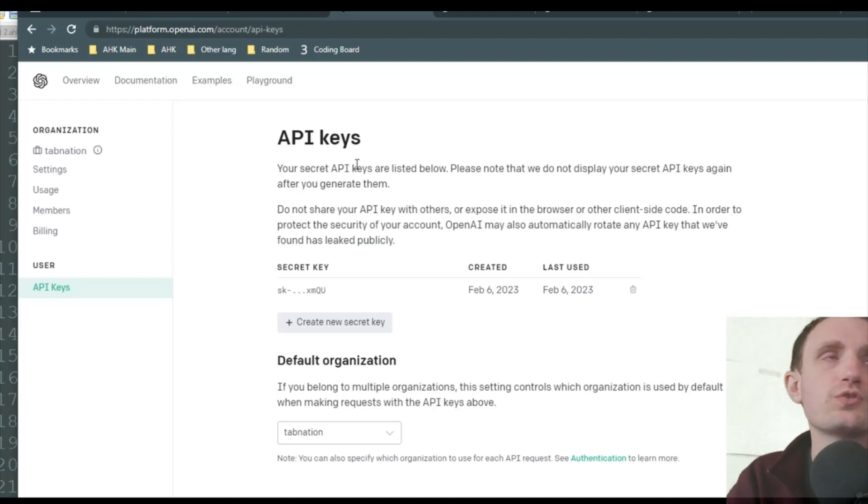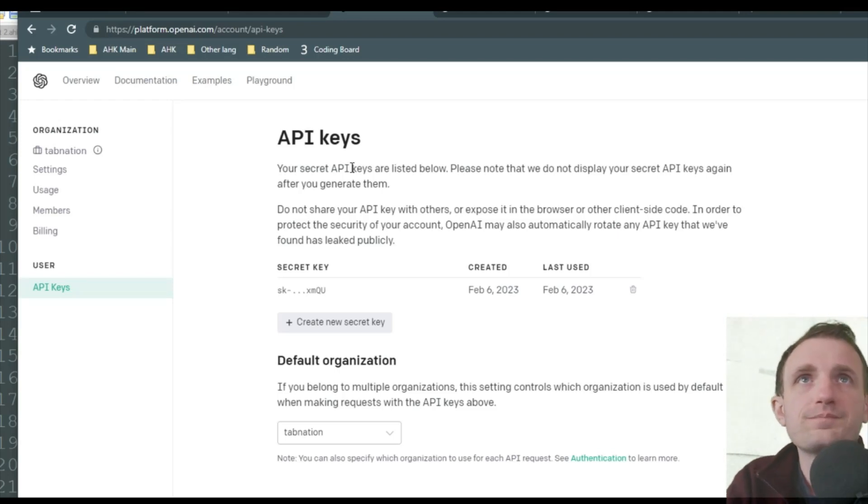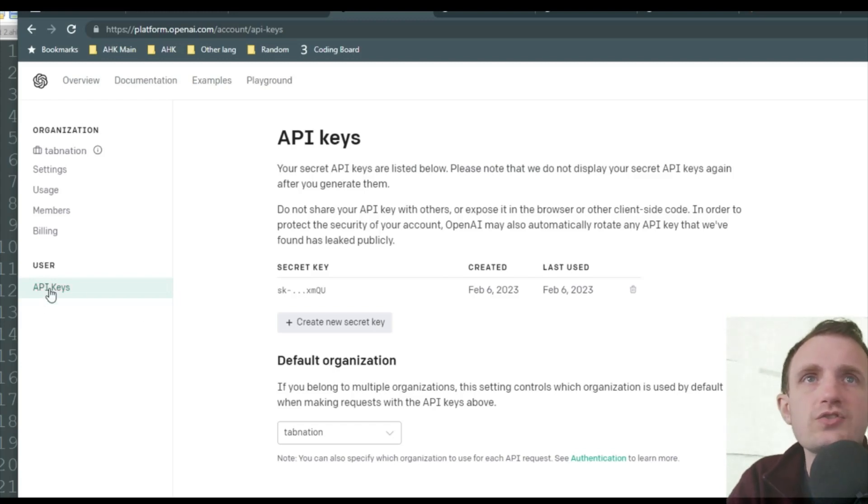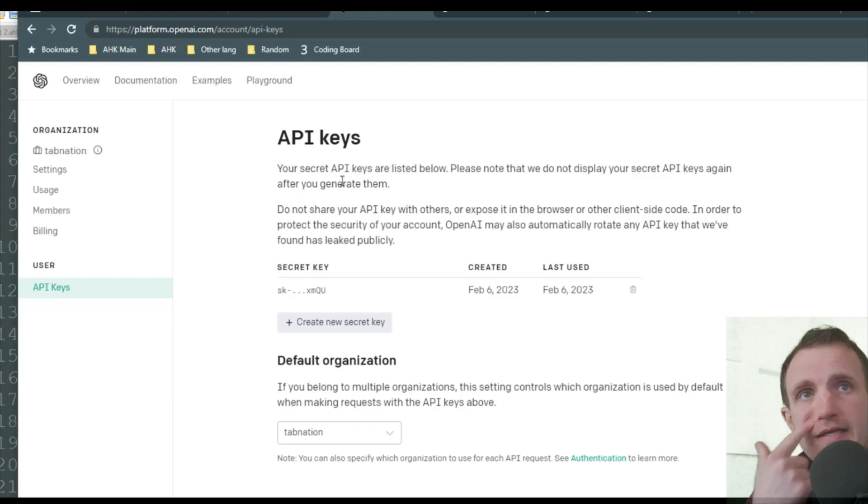So you just go to, you know, you go to the chat GPT, you go to your settings, and down here it says user API keys. You just click that. And it's pretty easy.